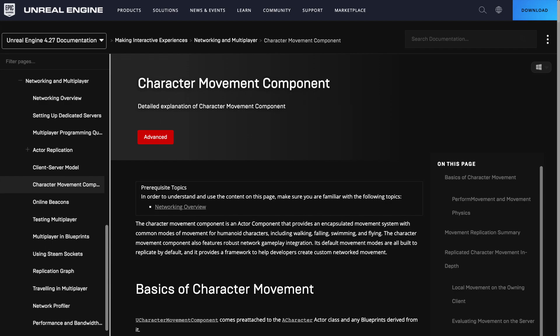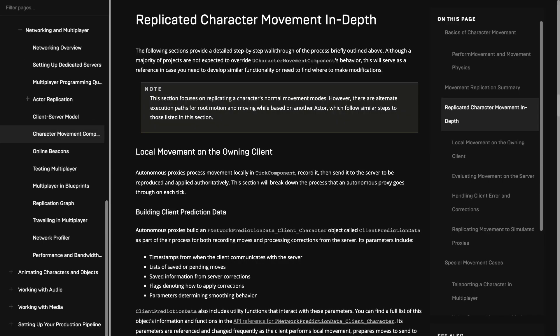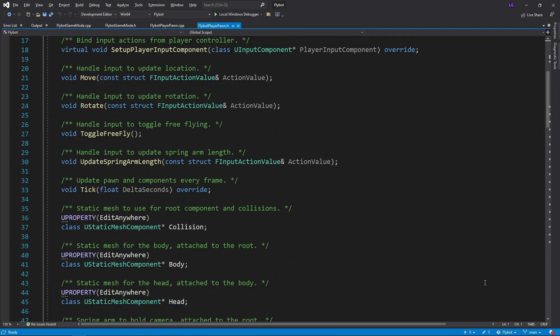If we were using a humanoid pawn and using the character class and the character movement component, this would take care of all the client to server network RPCs for us. It actually has quite a bit of functionality built into it for client side prediction and server correction. I recommend reading through this documentation if you want to learn more about how it works. Since we're not using this, we need to make the client to server RPC ourselves.